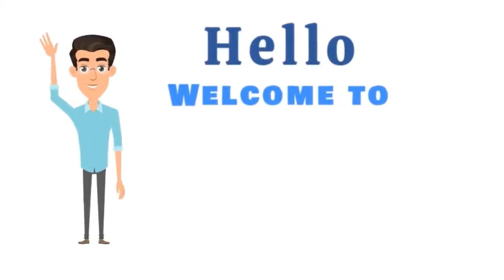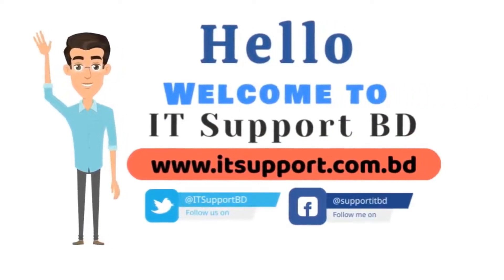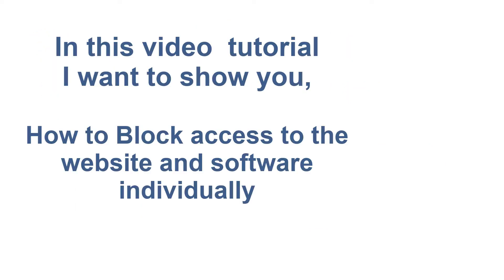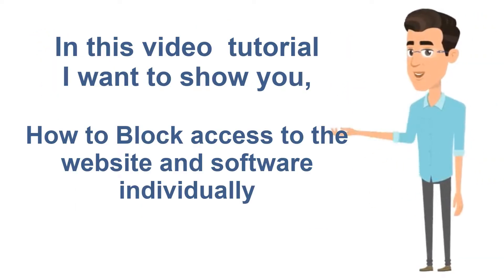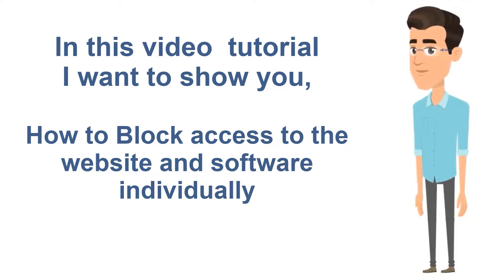Hello, welcome to IT Support BD. In this video, I want to show you how to block access to websites and software individually.